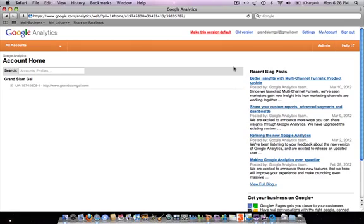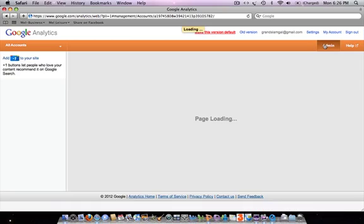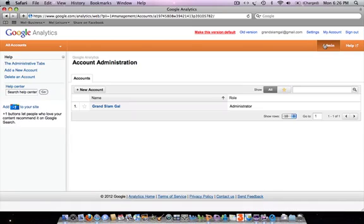This is the new version of Google Analytics. If you wanted to look at your data you would click on that link, but today we're going to click the link in the top right-hand corner that says 'Admin,' and there you can see your account administration page.